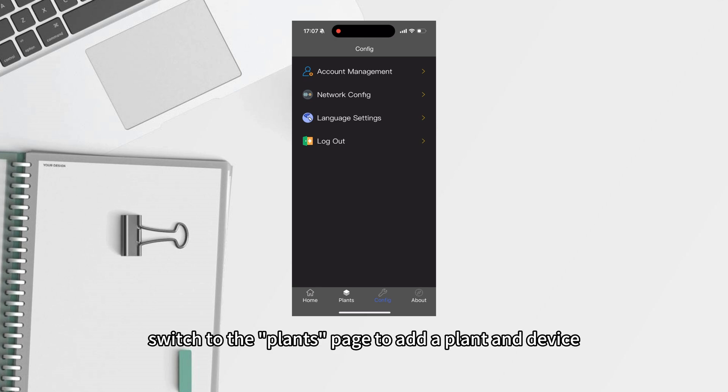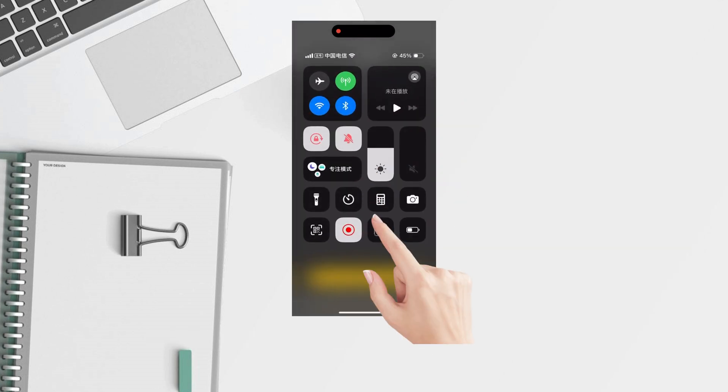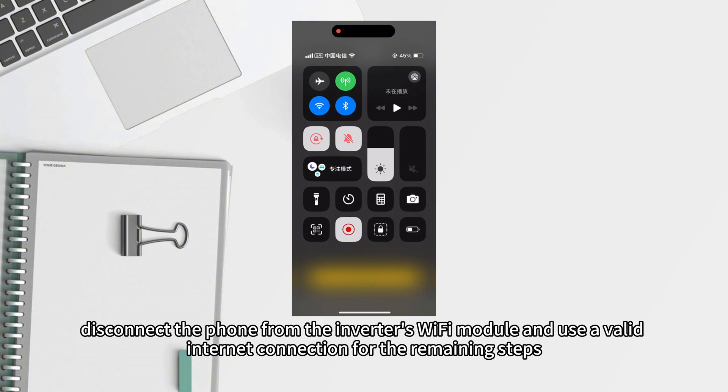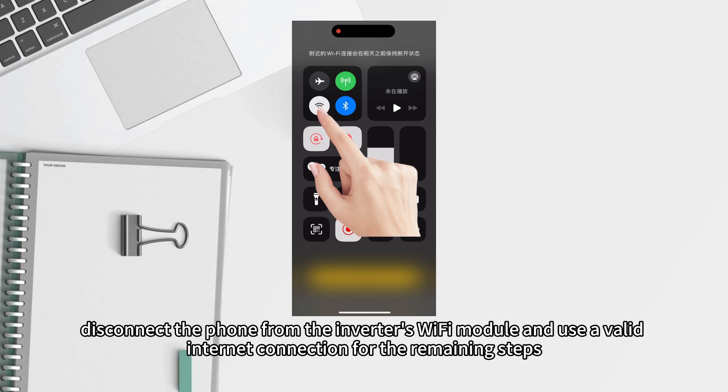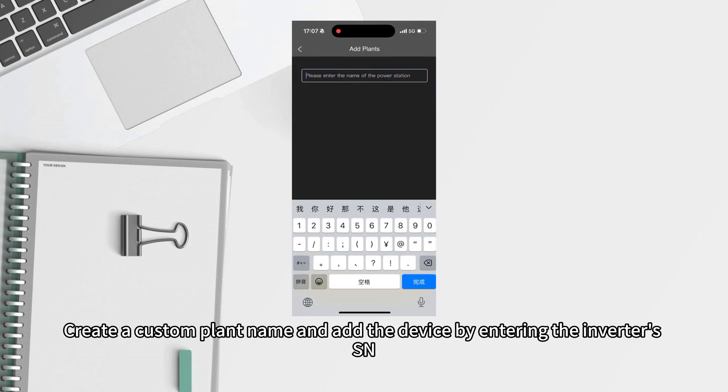Next, switch to the plans page to add the plan and device. Before proceeding, disconnect the phone from the inverter's Wi-Fi module and use a valid internet connection for the remaining steps.